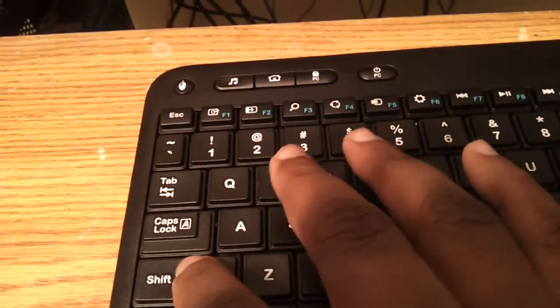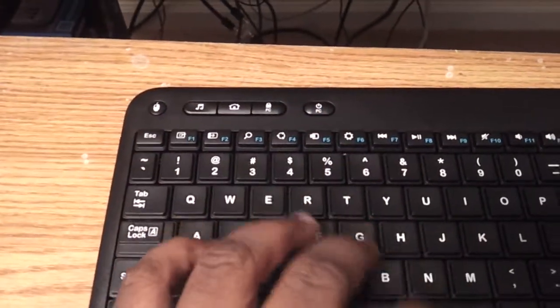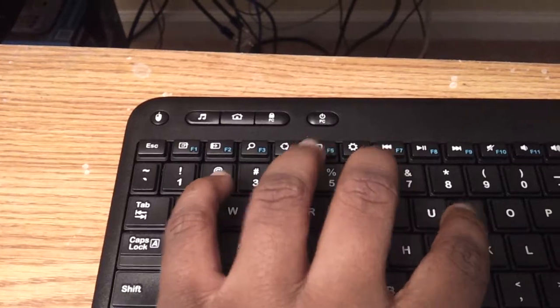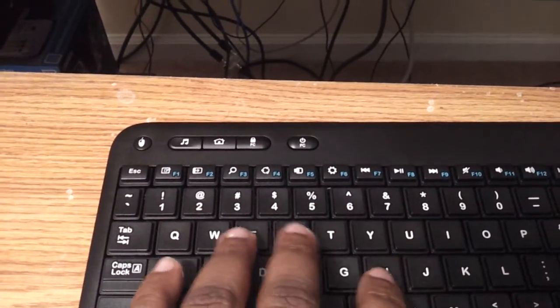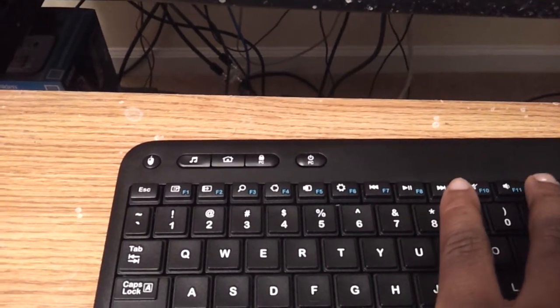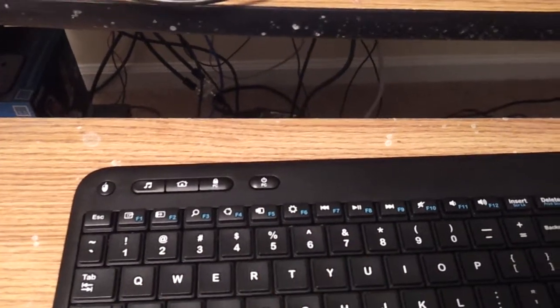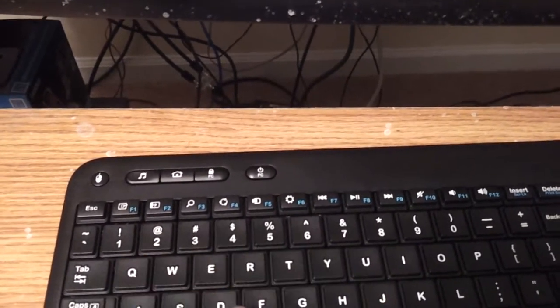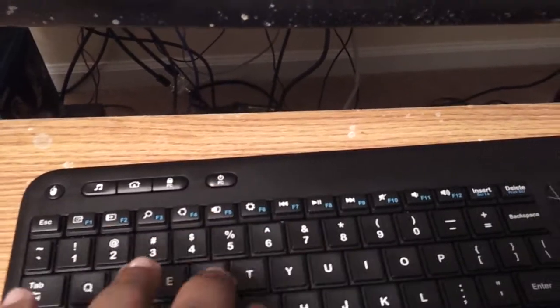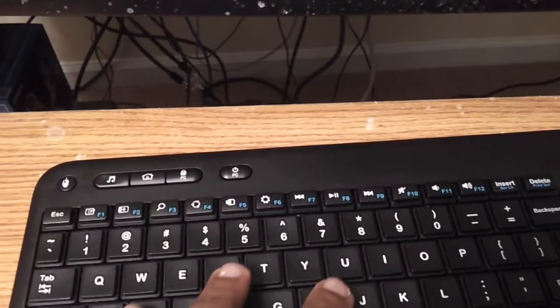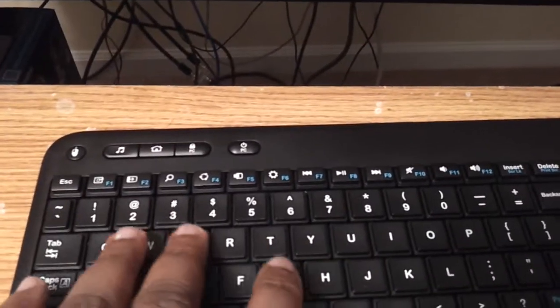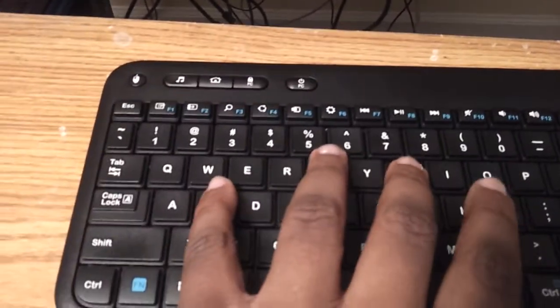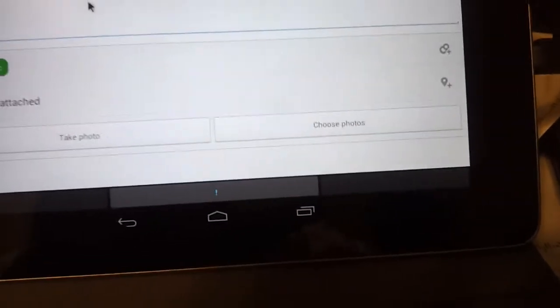Alright, so add a comment. I'm going to type: I'm writing this with Logitech K400 on my hashtag Nexus 7. As you can see, I'm writing this with Logitech K400 on my Nexus 7. Just going to post it out to the public.